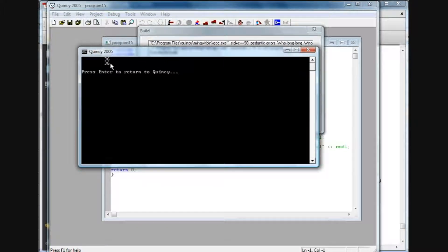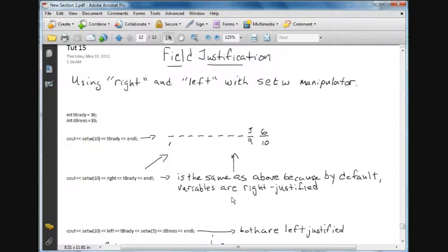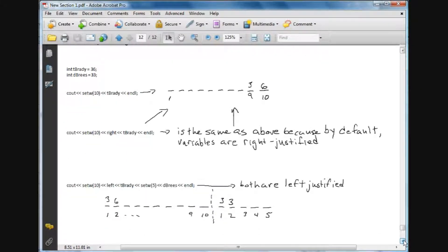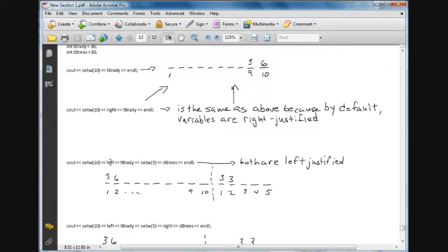There we have it — we have the 36 off to the right, and the 36 off to the right. Now what we can do is use left and right and intermix them. First, left: I've done a cout statement with a setw of 10, which is only going to apply to the first variable named tBrady, and left — so it's going to make the variable value of tBrady, which is 36, left justified, pulling it off to the left.